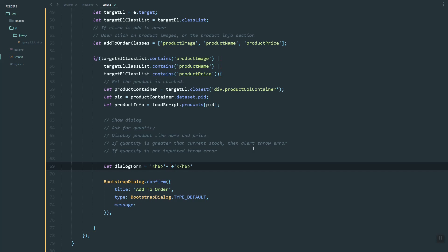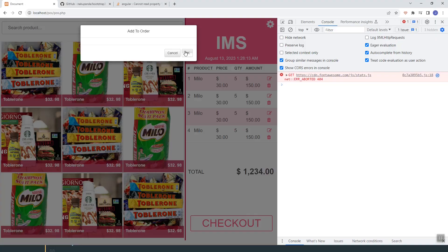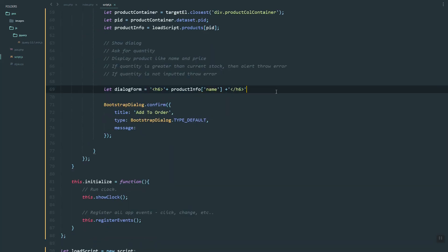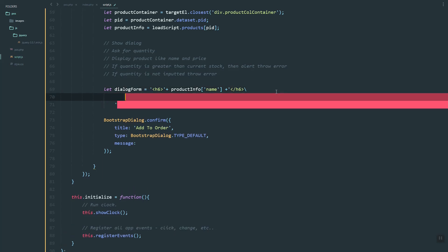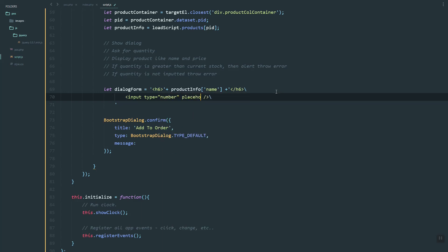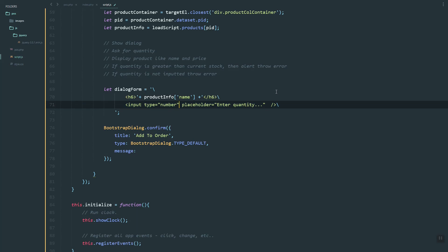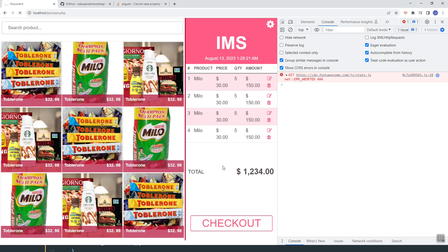Inside the form we'll create a header, then add the product info. Since we can get the product info, we can use the name property. Below that, we add an input — this is where the user types in the quantity they want to order. Let's add a placeholder: 'Enter quantity'.